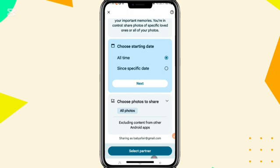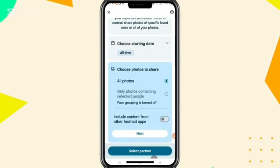Choose photos to share. You can choose all photos or only photos containing selected people. I am choosing all photos.